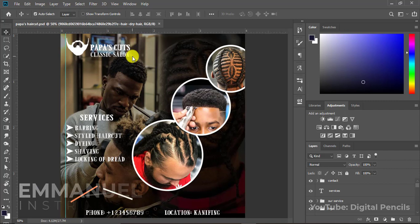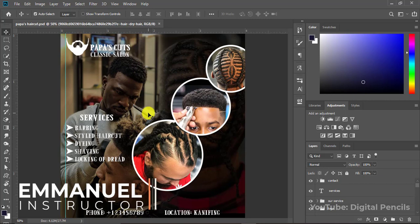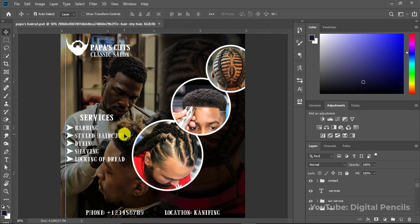Hey, what is going on YouTube, it's me from Digital Pencils. I'm excited that you want to learn how to create this amazing salon flyer. In this tutorial I'm gonna walk you through how I made this beautiful bubble salon flyer.